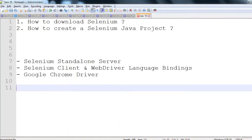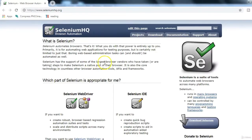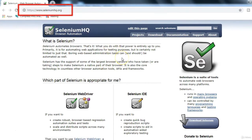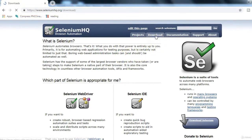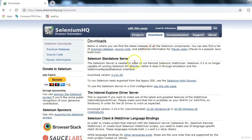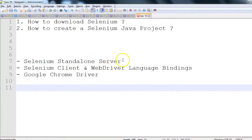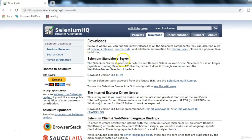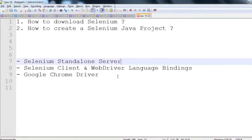To download Selenium components, go to seleniumhq.org — this is the official site of Selenium. Click on the Downloads tab. You can see the items I mentioned: Selenium Standalone Server is right there. Just click on that link and you can save the jar file at any location on your computer.